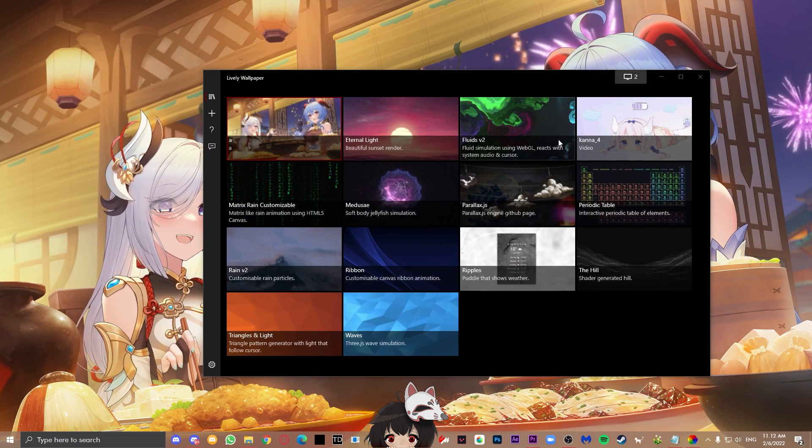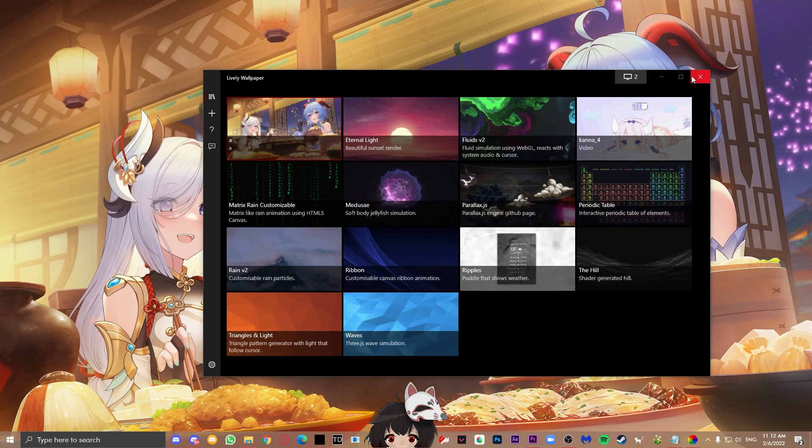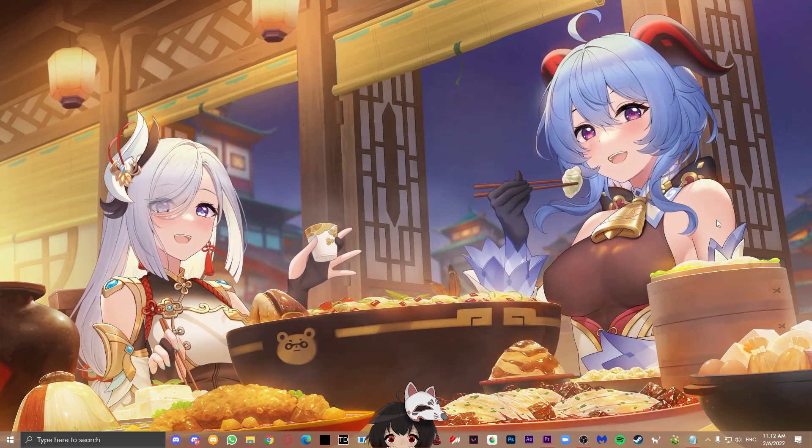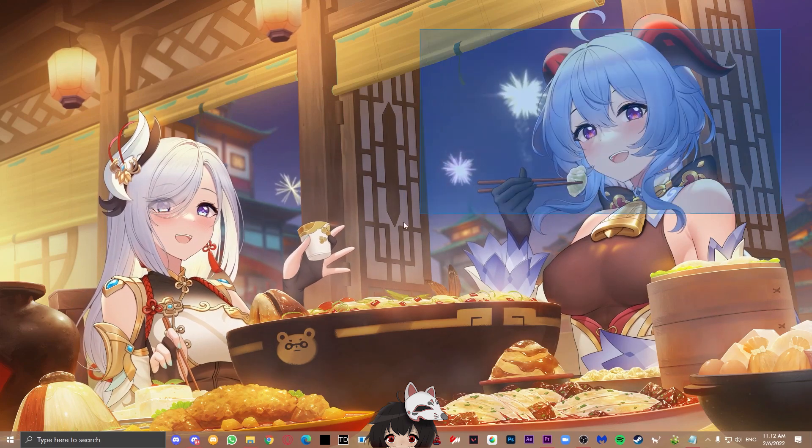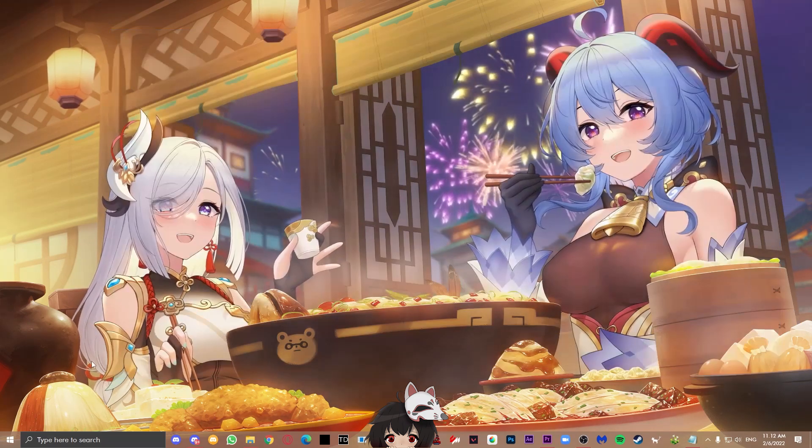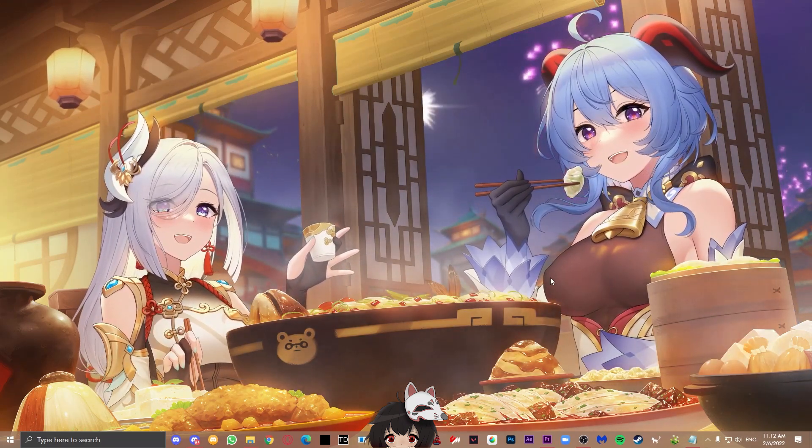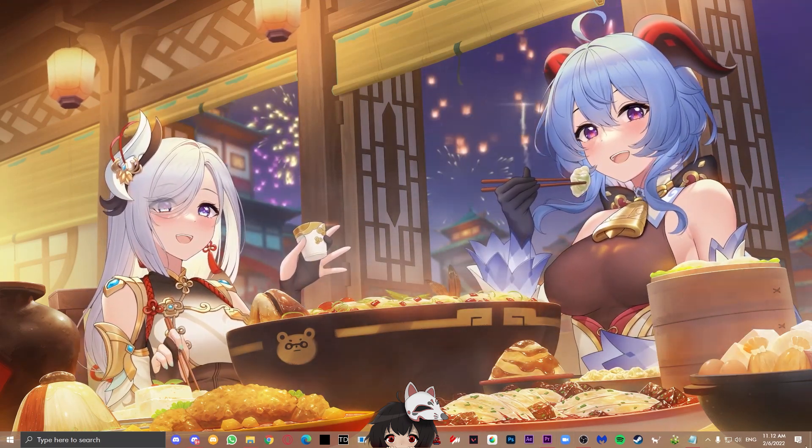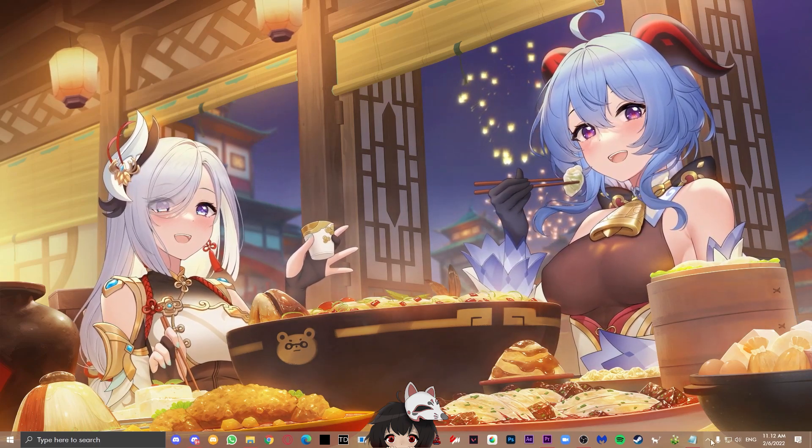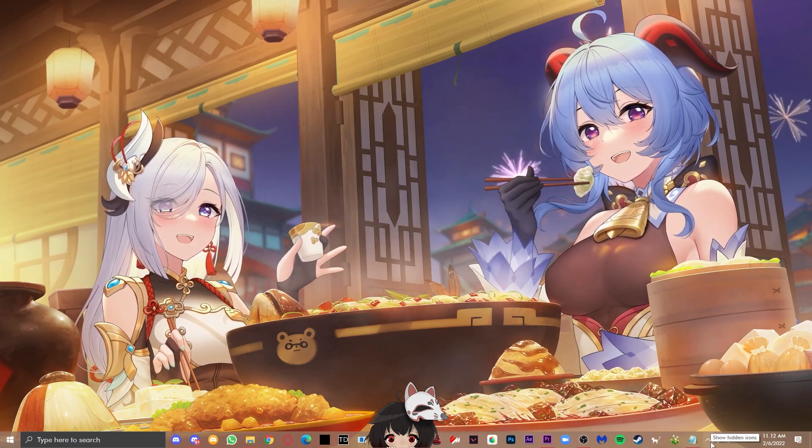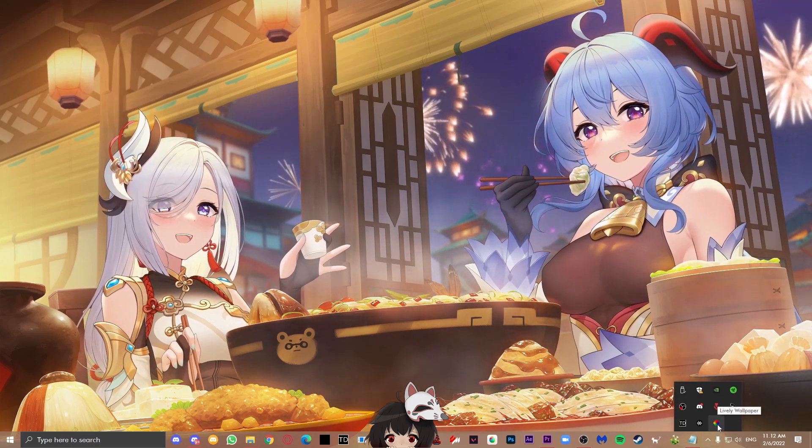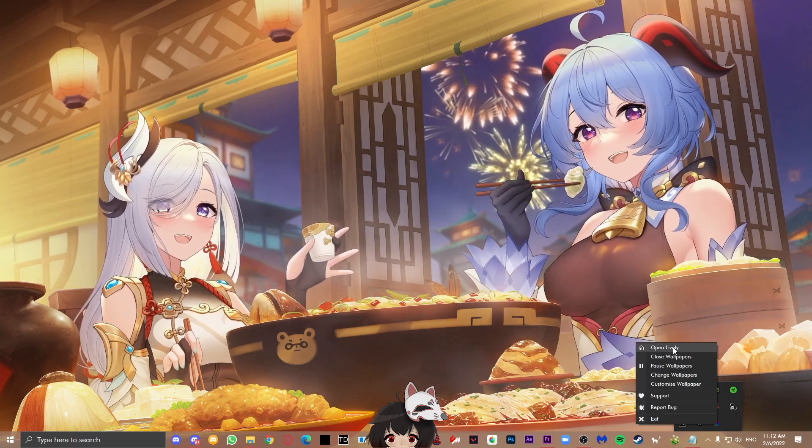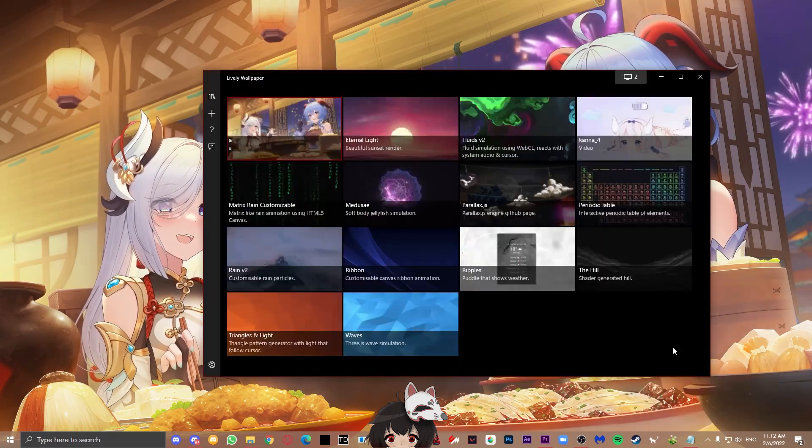Once you're ready with everything, you can just simply close the app and it will stay running in the background, so your wallpaper will stay up. If you want to take the UI back, as you can see, it's not on your taskbar. What you want to do is simply press this little arrow button and then just right-click this Lively Wallpaper and press open Lively.